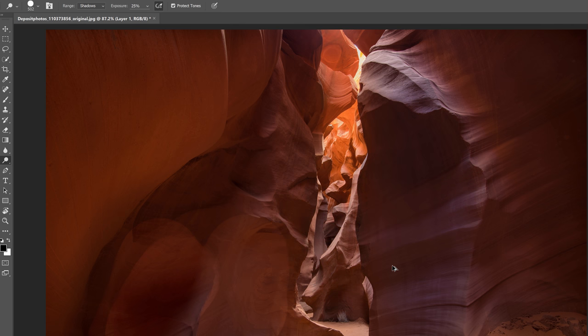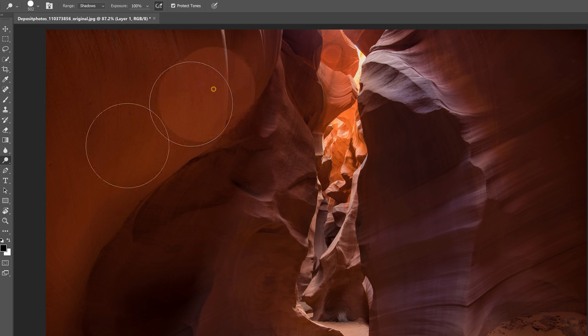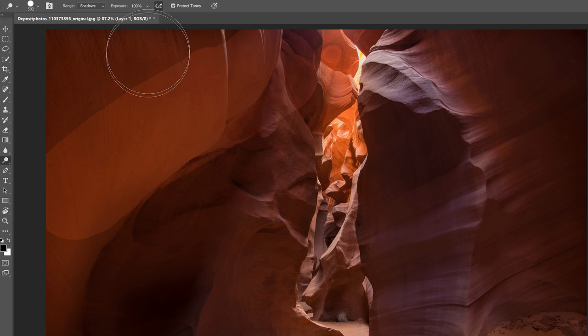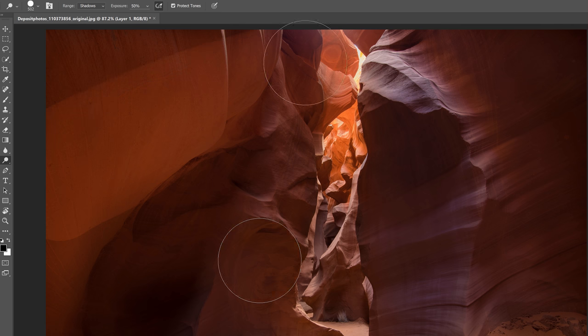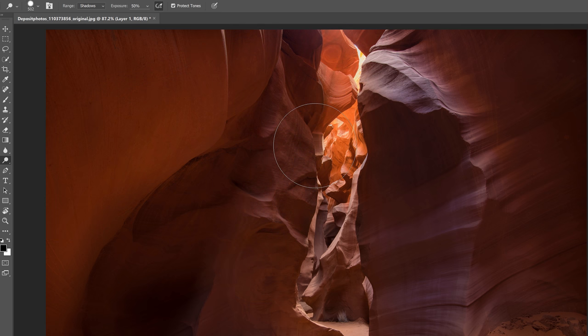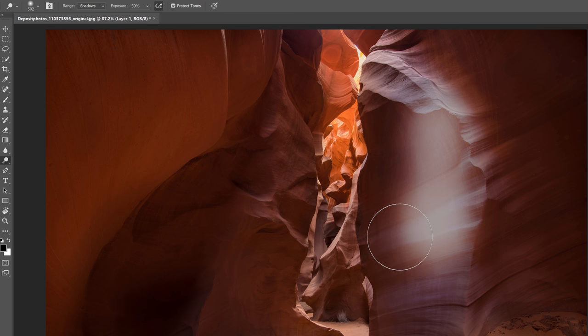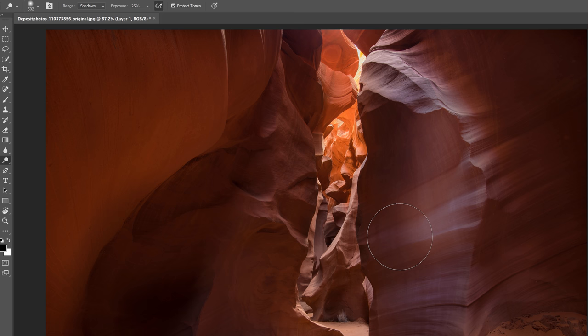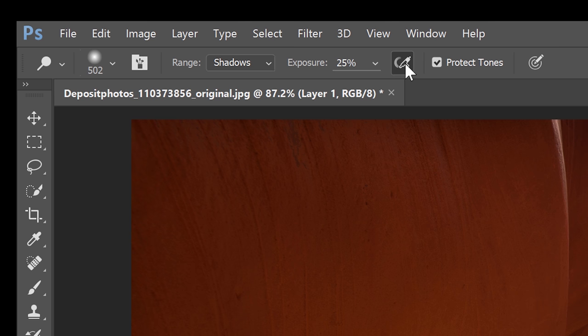The exposure setting is pretty much the brush opacity so the higher the number the stronger the effect will be. I usually like to keep it around 50% or less because if you want a stronger effect you can always just paint over the same area again. But to change the setting on the fly just press the number key on your keyboard so typing 25 will set it to 25%.